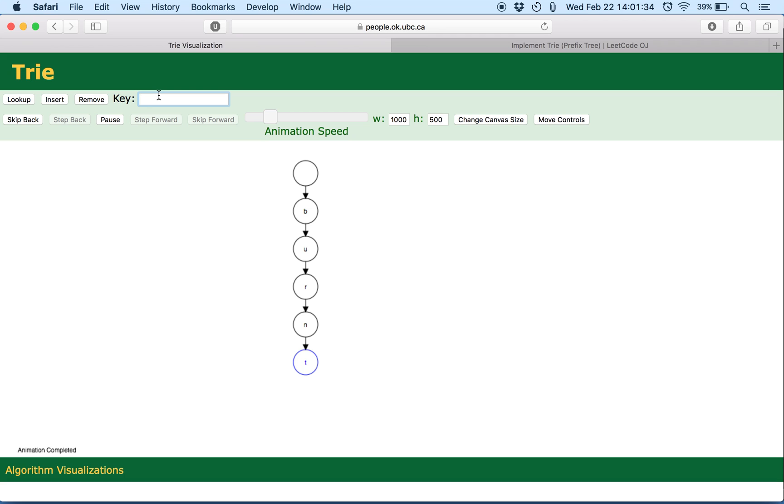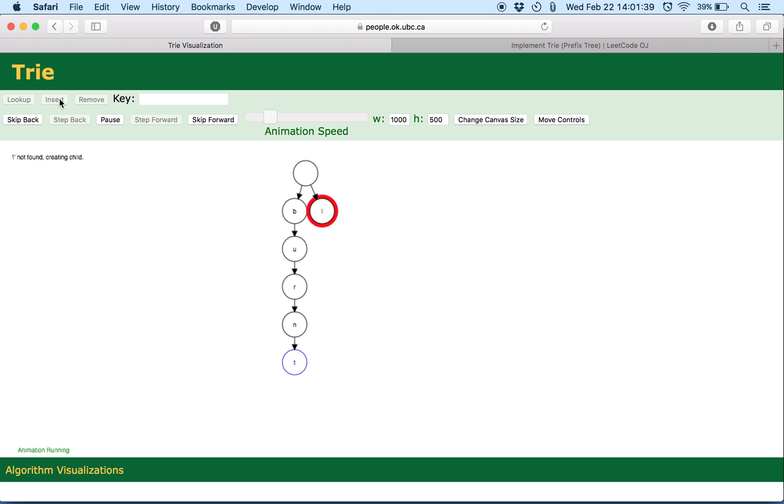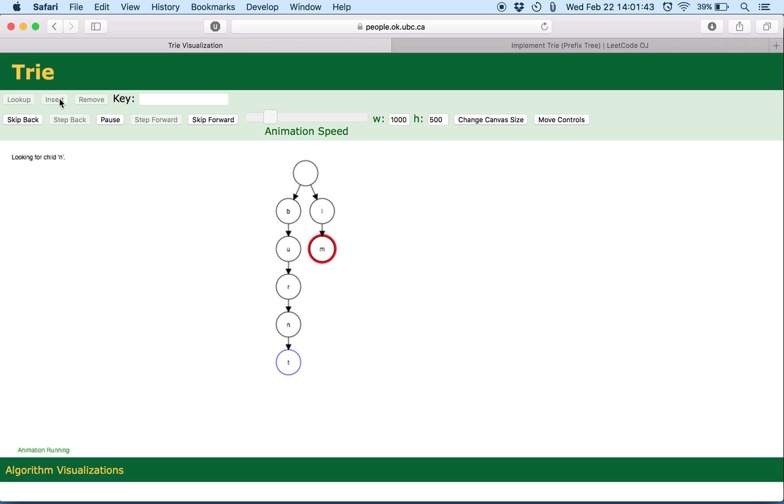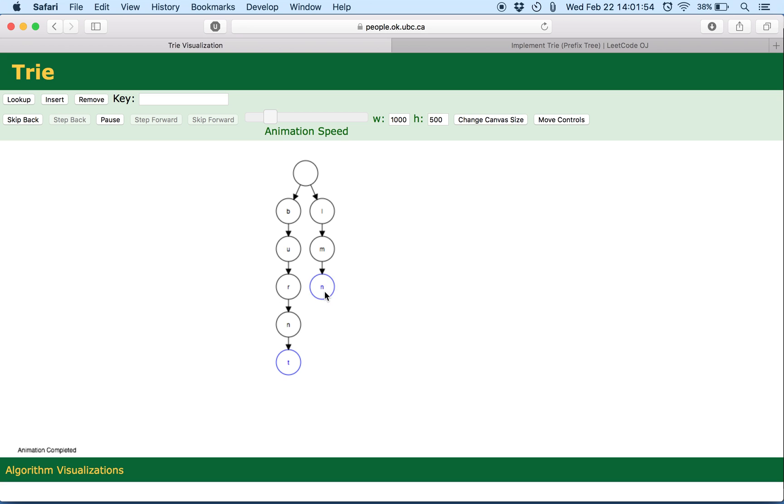Let's insert another word LMN. So first it looks whether the Trie contains the word L. If not, it creates one. Same for M and same for N. And again if you notice, the border of N is blue in color.